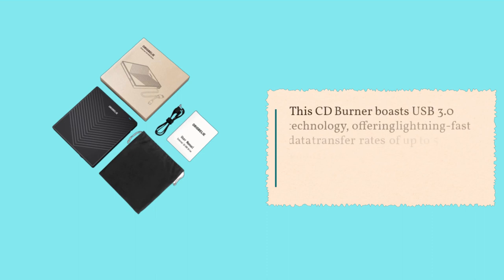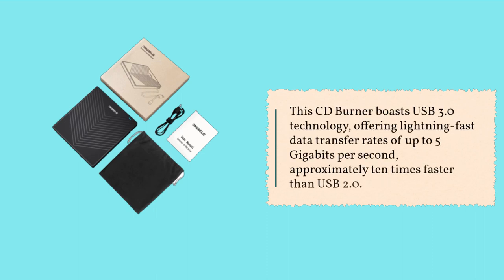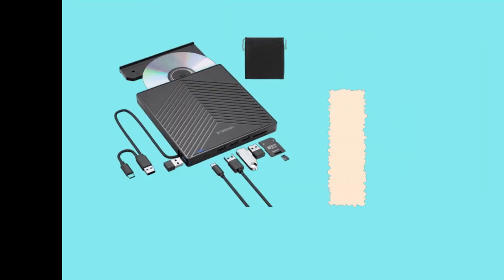This CD burner boasts USB 3.0 technology, offering lightning-fast data transfer rates of up to 5 Gbps, approximately 10 times faster than USB 2.0.